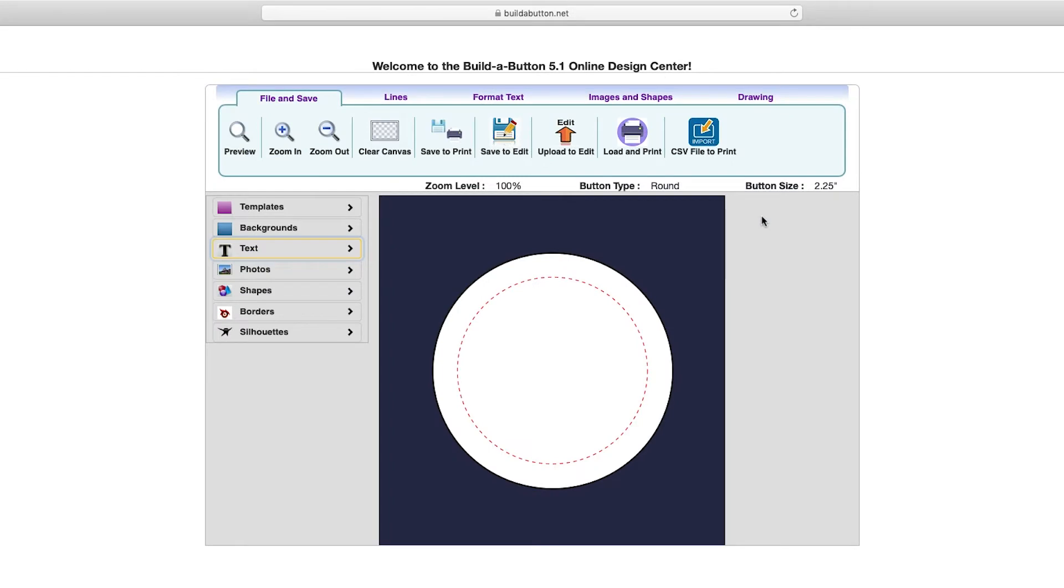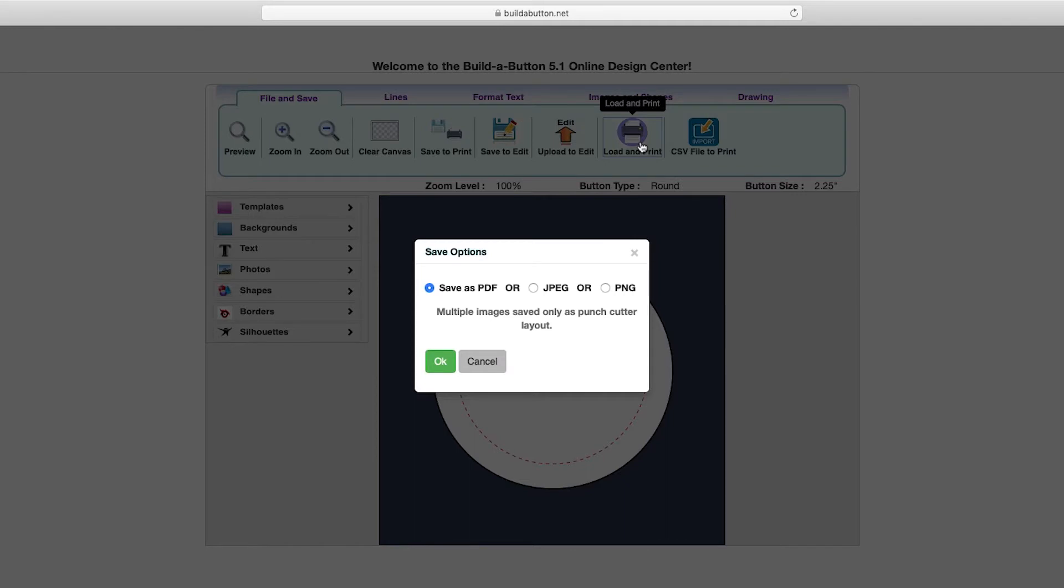One of the options for printing your button designs is to load one or more button designs and then create a print layout featuring all of them. Let's take a look at how that works. I'll start by clicking the load and print button on the file and save tab.